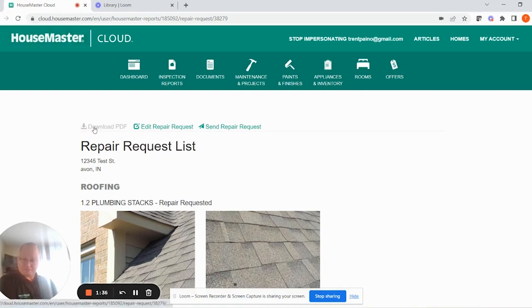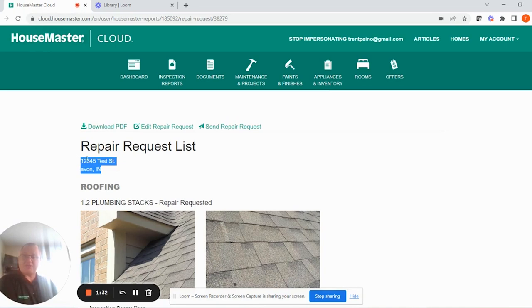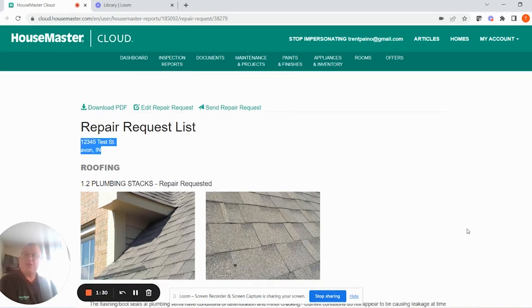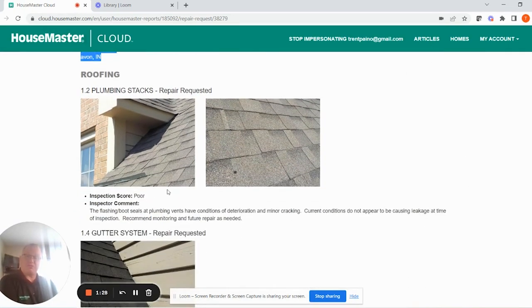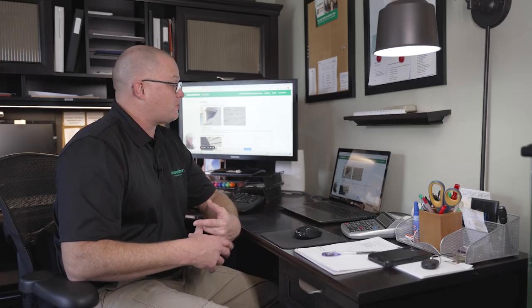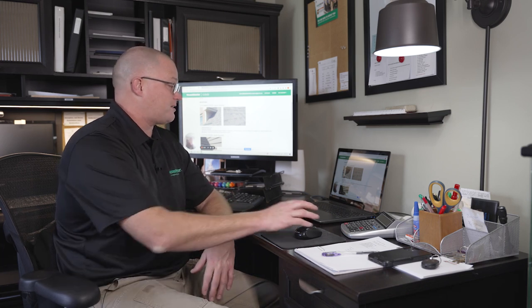You can see it's a repair request list. The address there is our test address, along with the pictures and the detail. What would also be put here is your personalized comment stating that you wanted maybe quotes or evaluation from contractors or more detail.